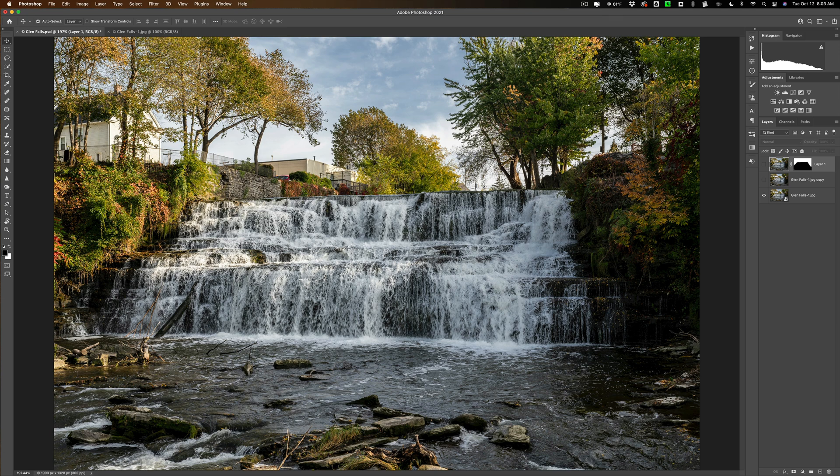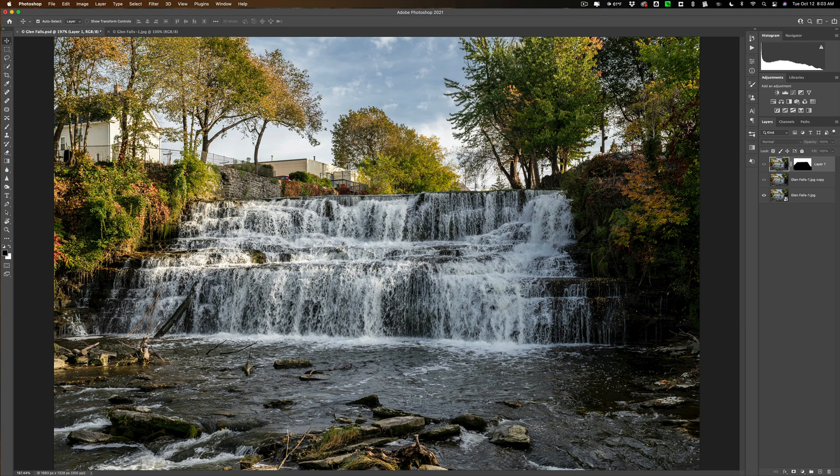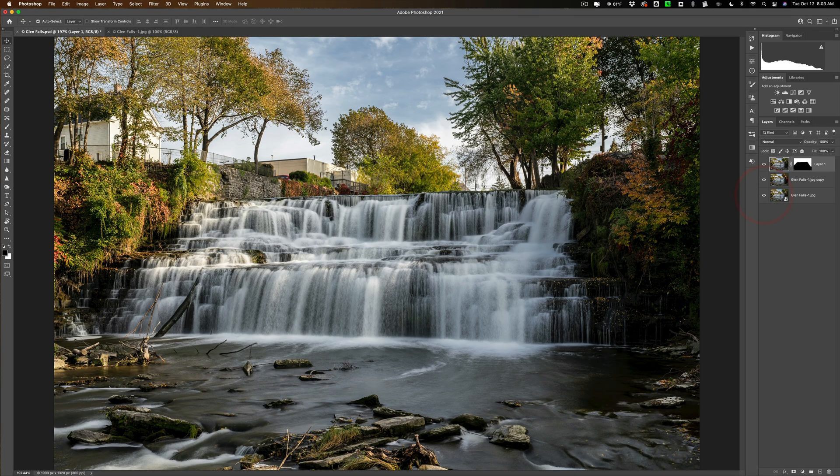Hi everyone. Have you ever found you were out taking photos and you stumbled across some flowing water like a waterfall and you didn't have an ND filter and you didn't have a tripod? Well in this video I'm going to show you how you can make that water blur.